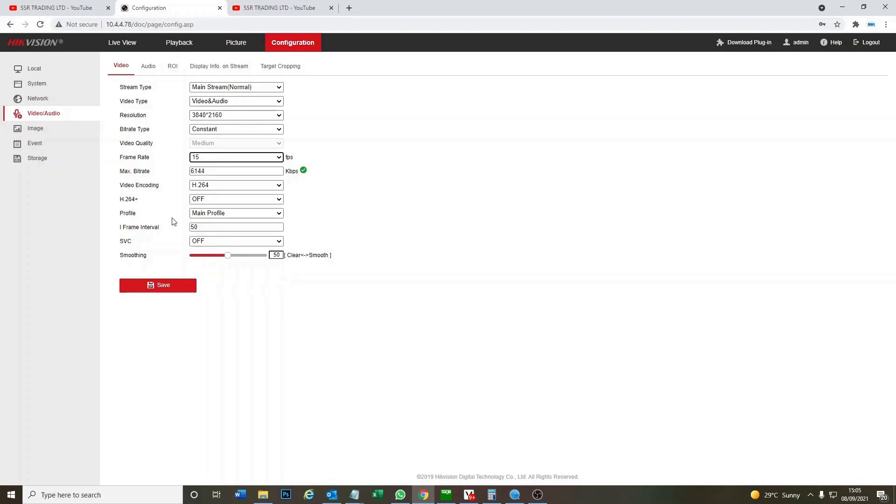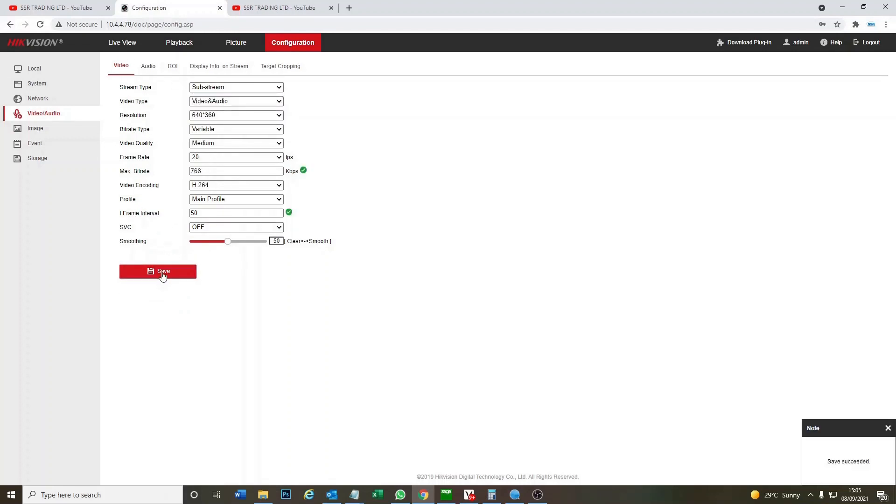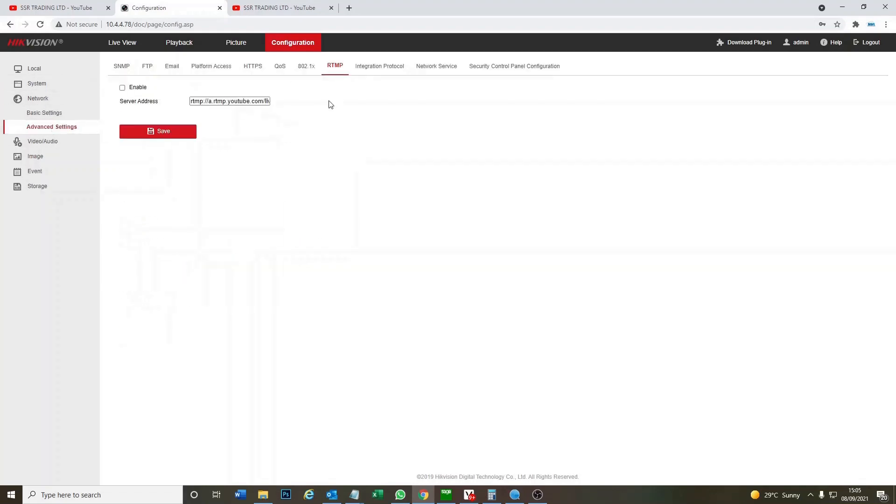So we click on save and we do the same for the substream for the audio. Video and audio. Save. Now that's our camera ready to go. Now all we have to do is go over to YouTube and get the codes and we're going to put it where? Yep, RTMP. This is where we're going to put it.